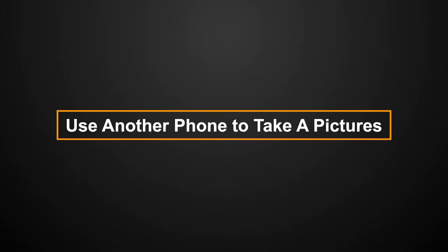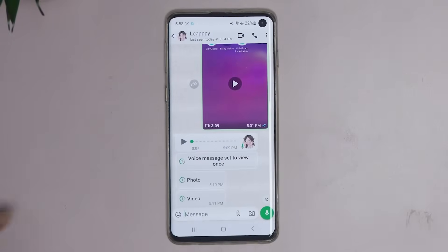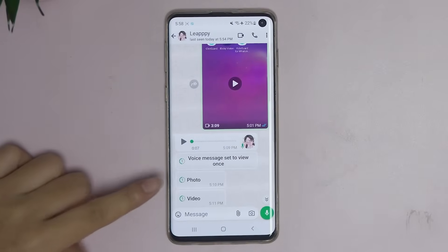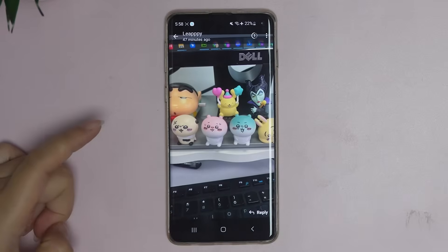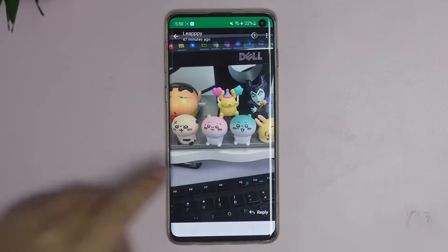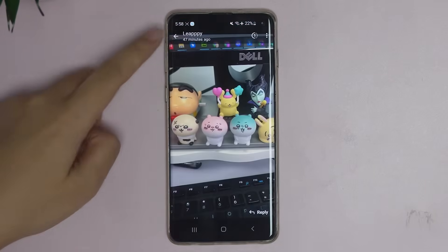Method 1: use another phone to take pictures. Once you receive view once images, take your another phone to take a photo of the view once images. This method is available to save WhatsApp view once text and pictures.